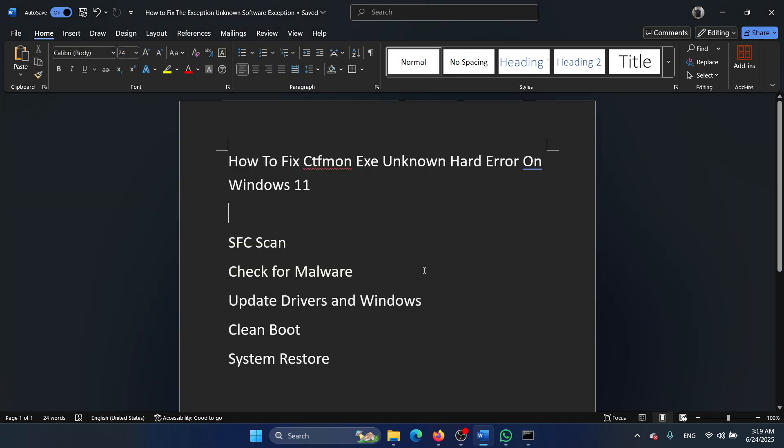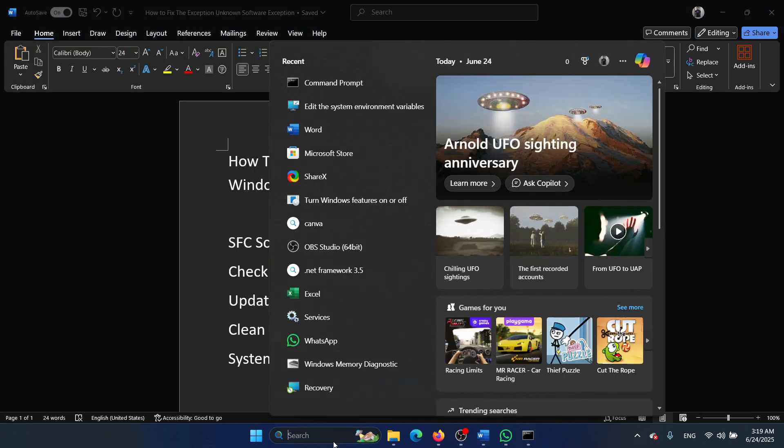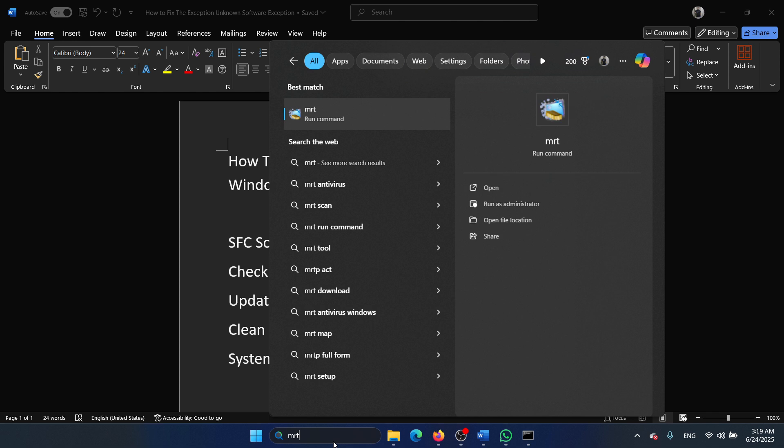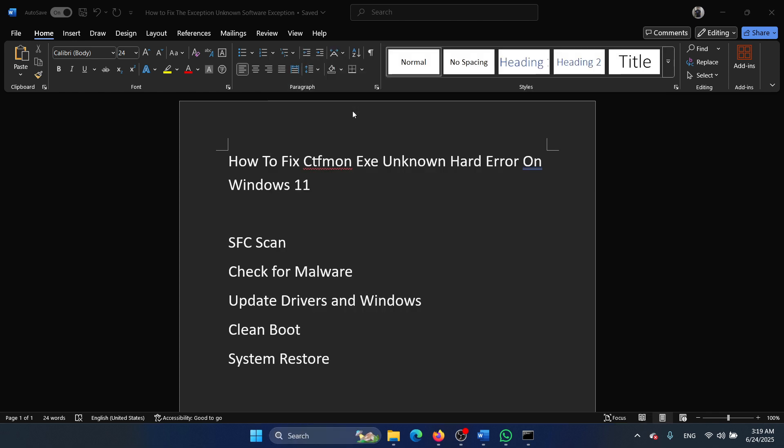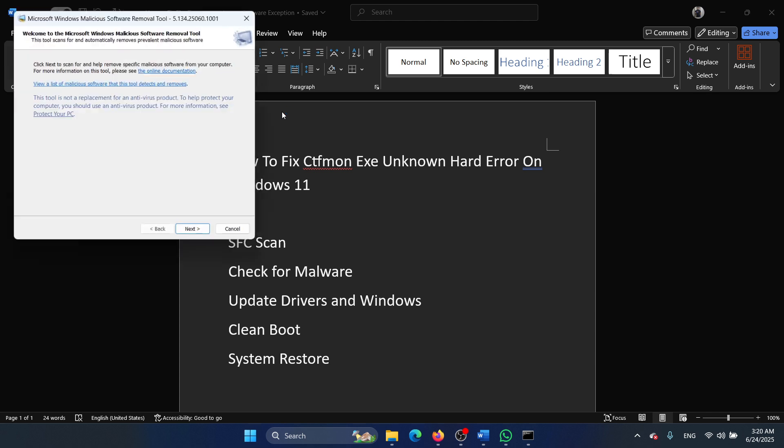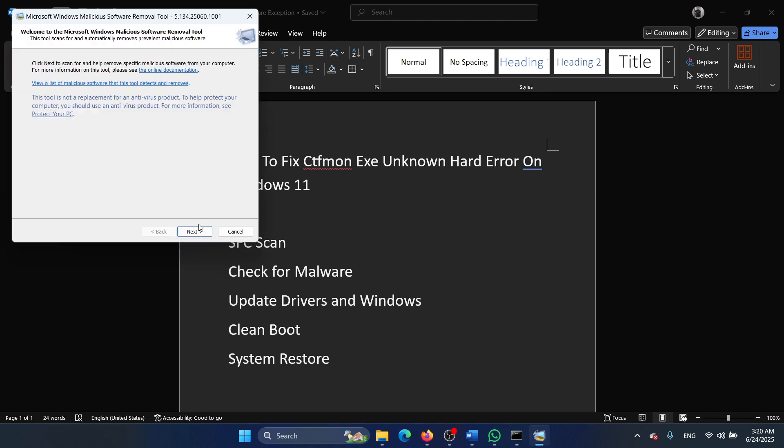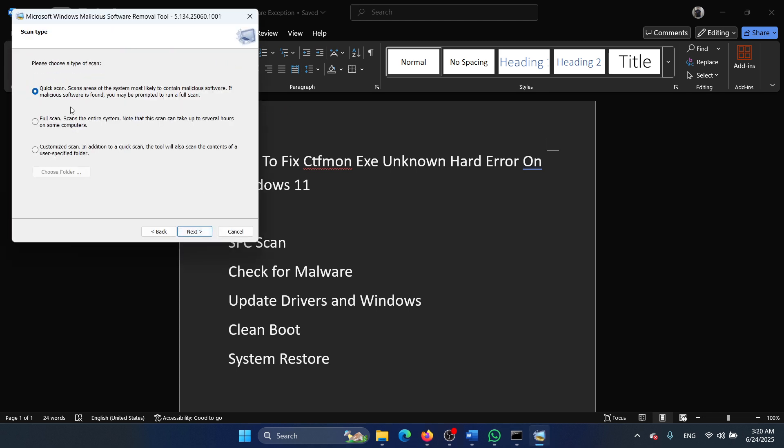The next solution will be to check for malware on your system. Search for MRT in the Windows search bar and click on MRT. This will open the malware removal tool. Click on next, select full scan, click on next once again, and let it scan through.